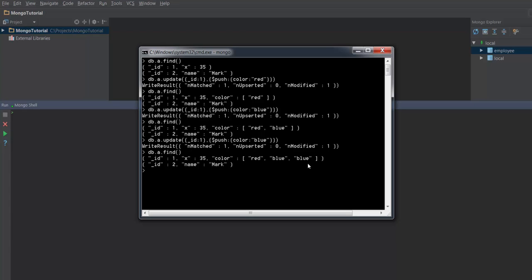There is something called addToSet, which will come to the rescue. You can use the addToSet operator in order to create an array or to push in elements. The advantage of using addToSet is it will check whether the element exists or not. If the element exists it will not do anything. If the element does not exist then it will go ahead and add it.